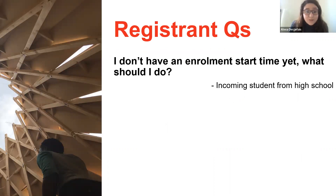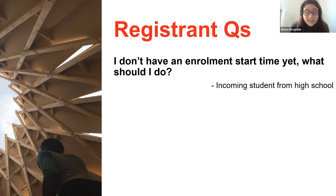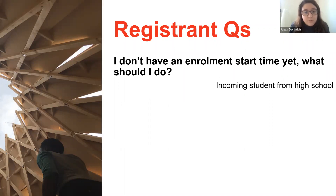Thank you to those who submitted questions early. We had some people send questions beforehand so we could address them during this portion of the presentation. Our first one is: if I don't have an enrollment start time yet, what should I do?